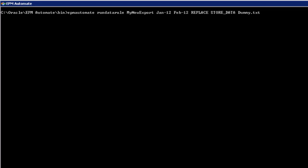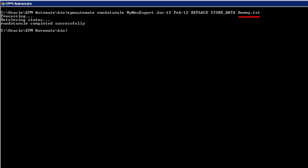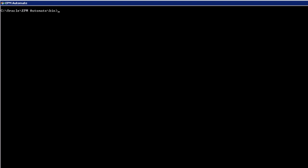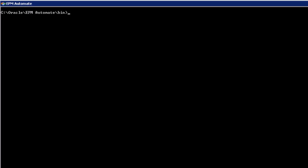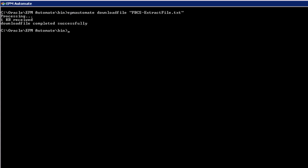Since we are exporting data to a file, not importing data from a file, we include a placeholder for the import file. The data file created from this data load rule is stored in the PBCS Inbox Outbox and in the Data Management Outbox. If we want to store the file locally, we can either download that file from PBCS or from the Data Management folder.